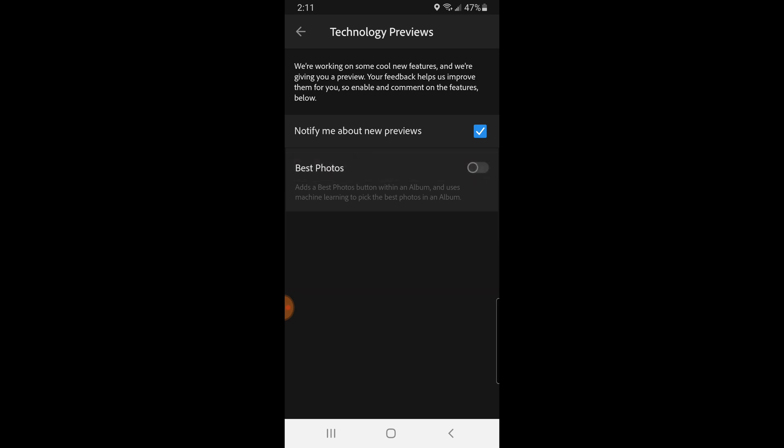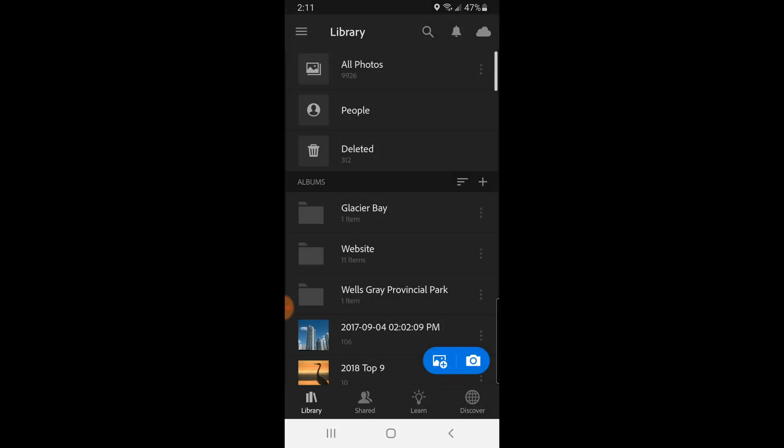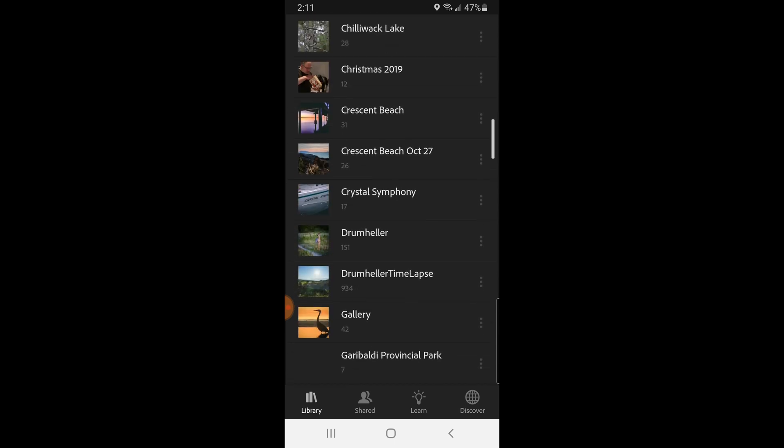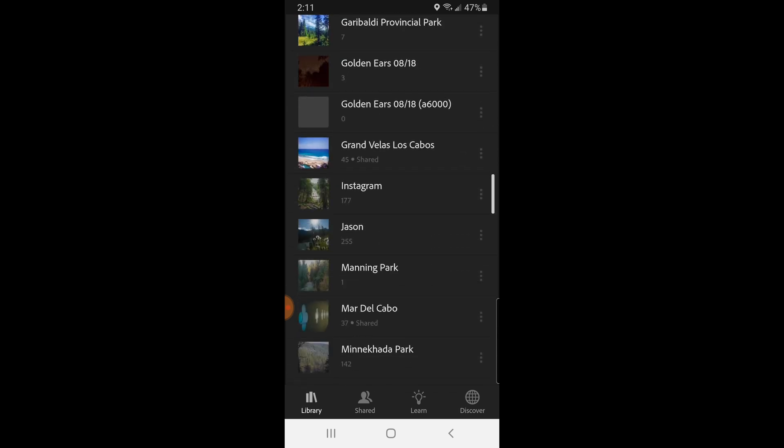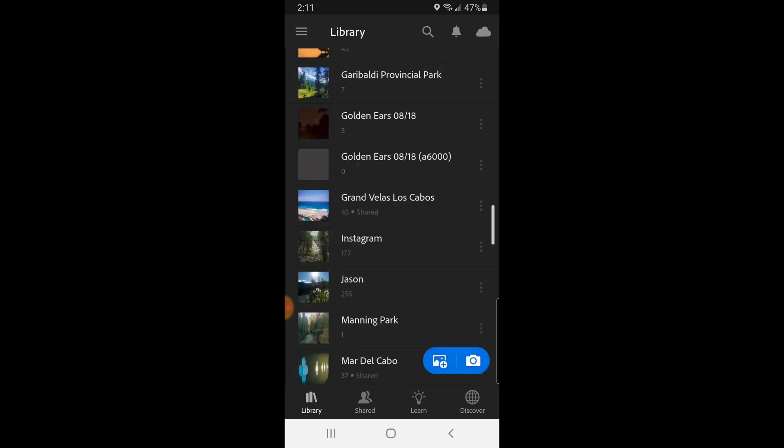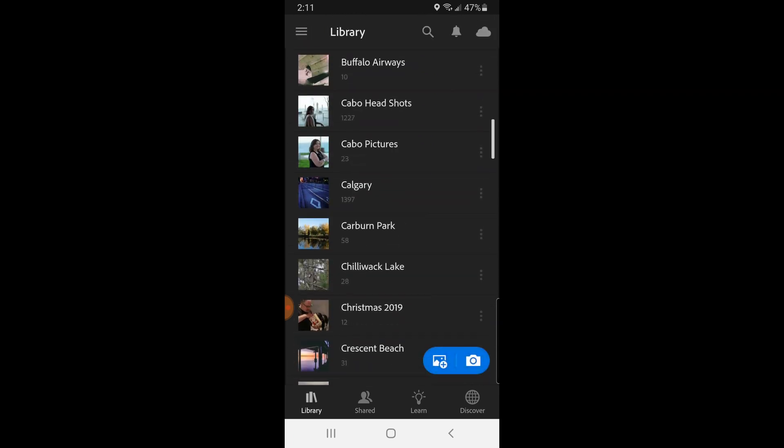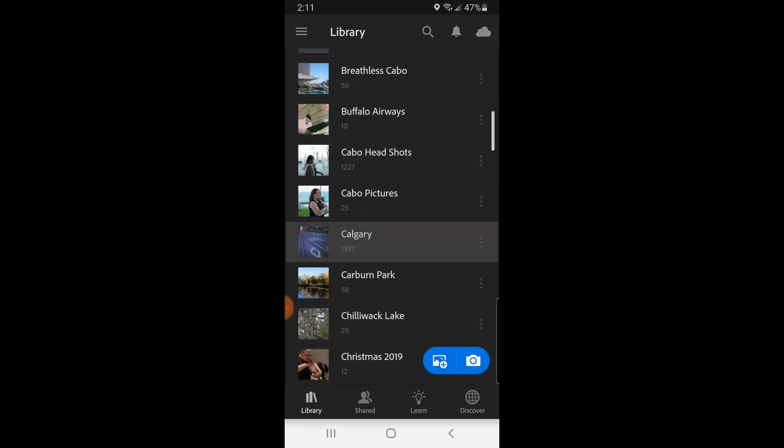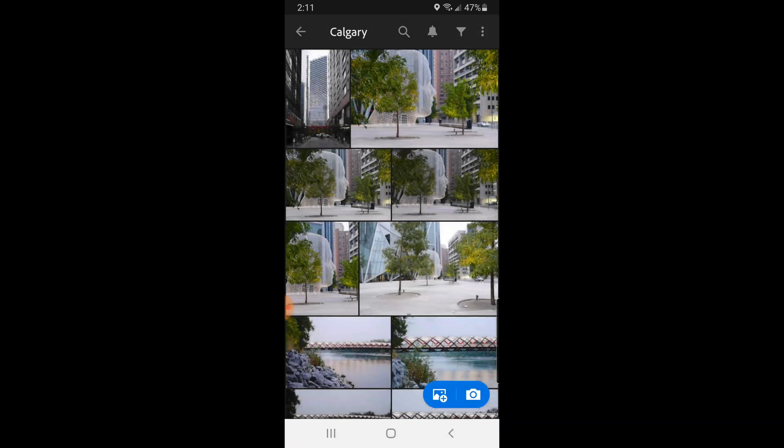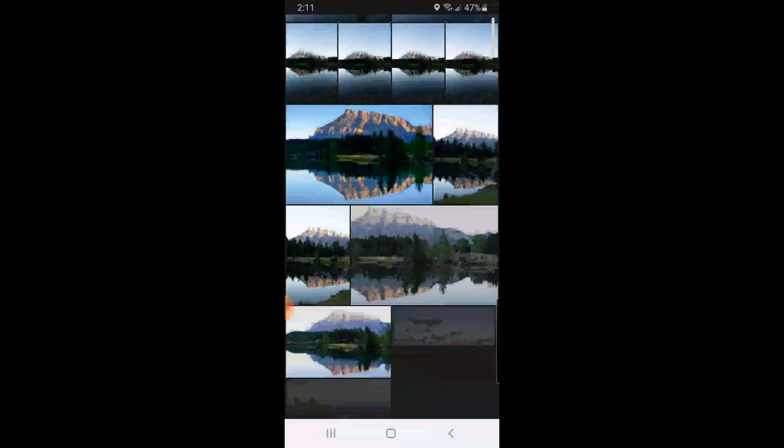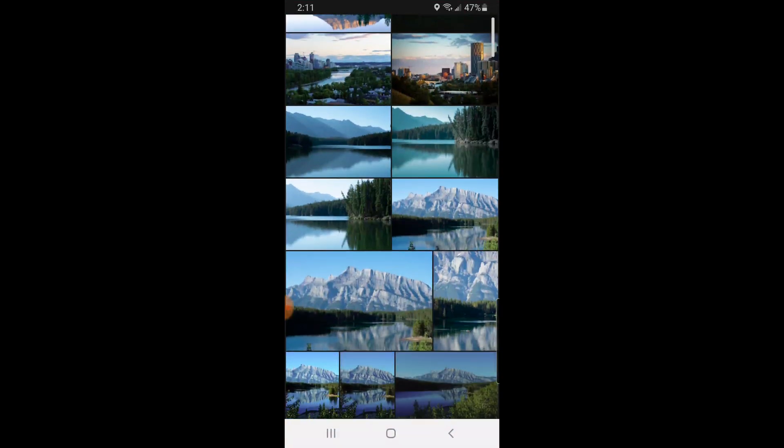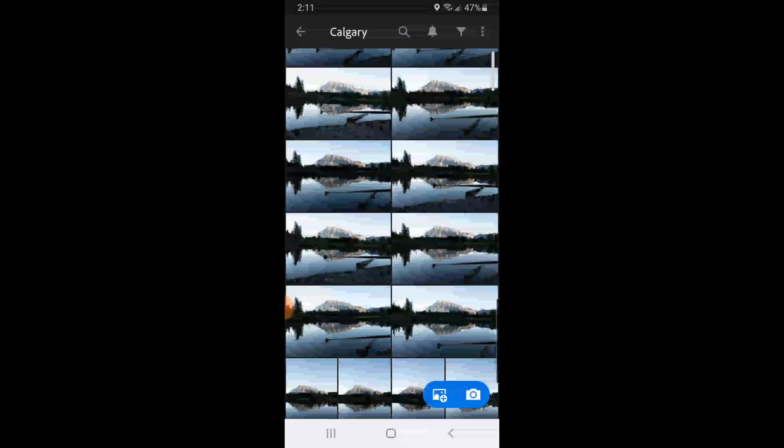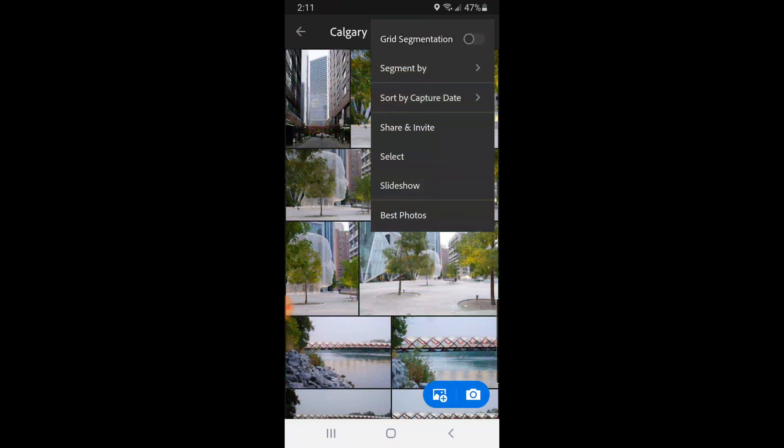So by default it's actually off, so turn that on. And then what that will do is, as you have photos in your library, if you've created folders, it will actually be very handy when you're taking a lot of photos in one day and you're going through and you've got multiple photos of one subject. This is kind of a fast way to get through.